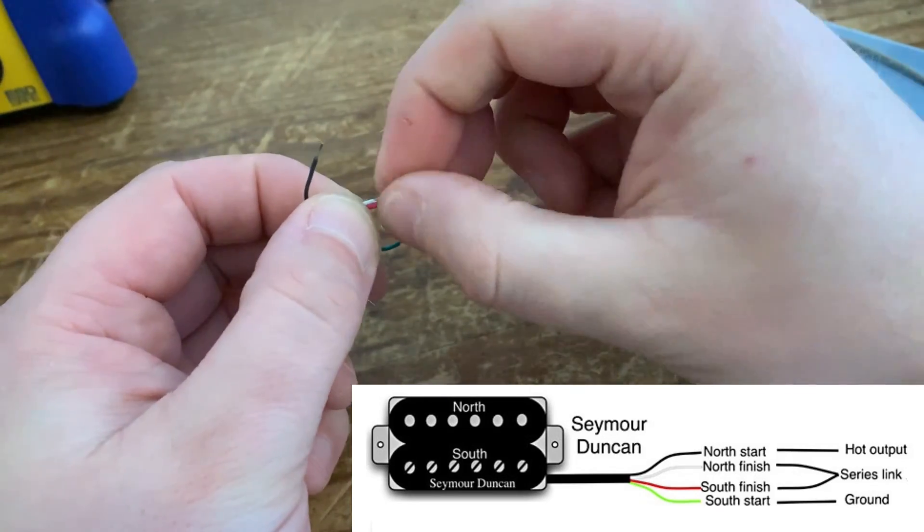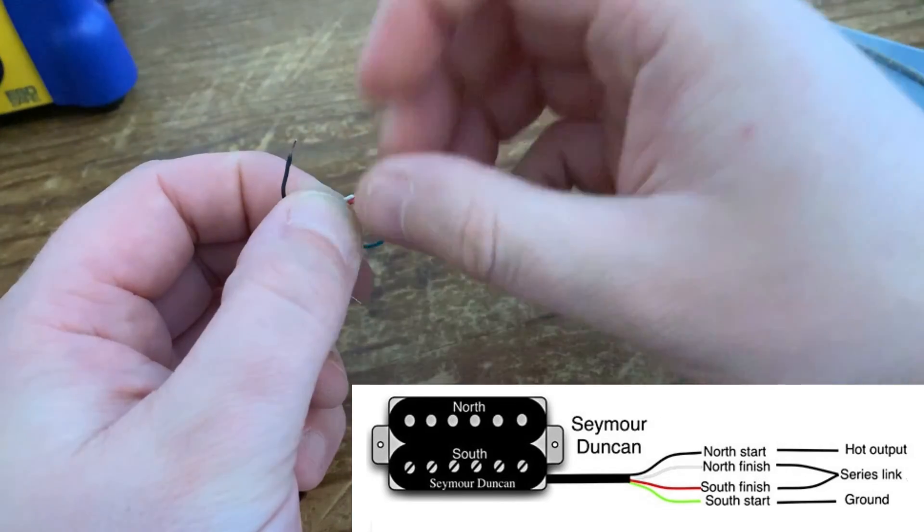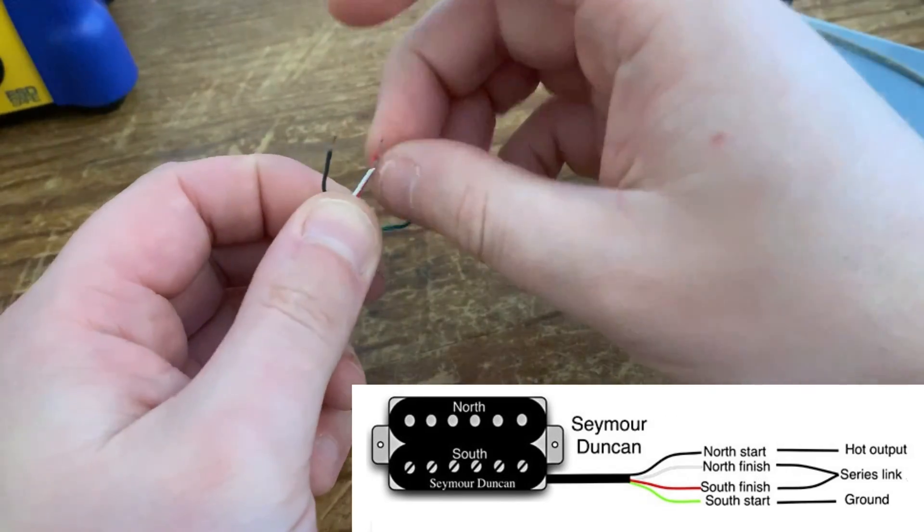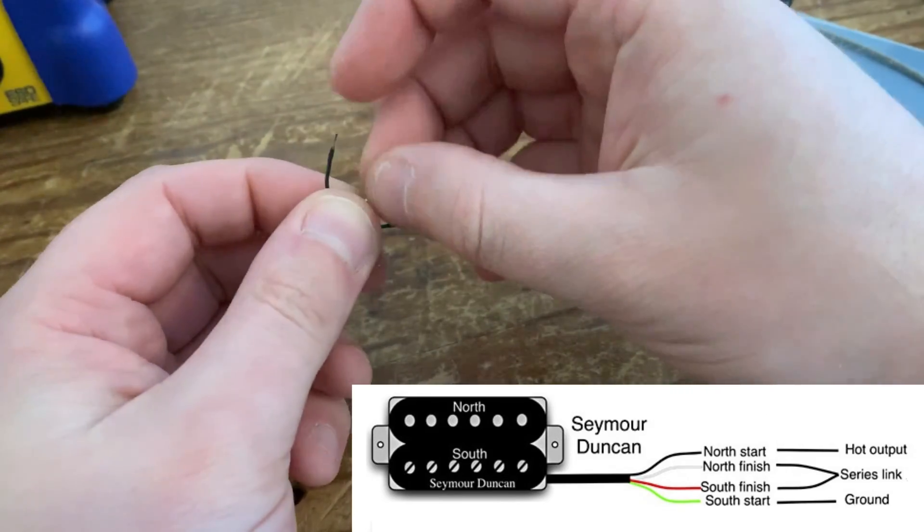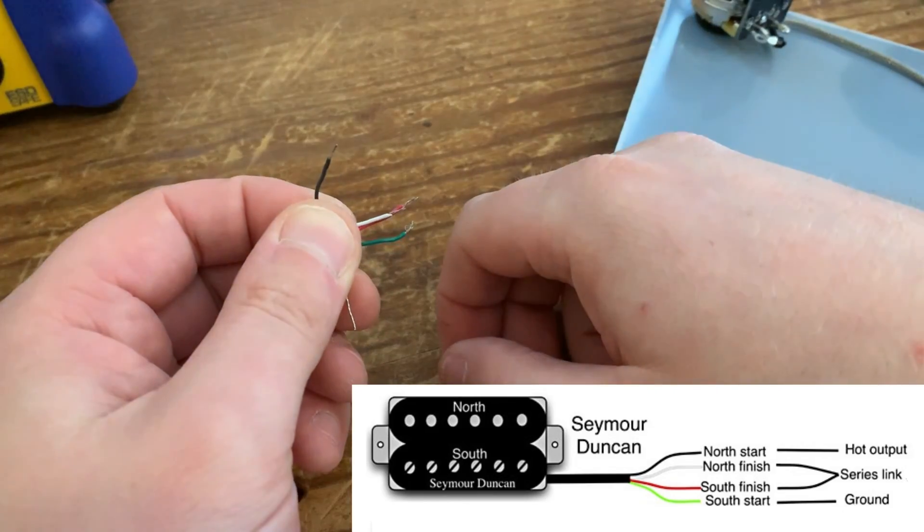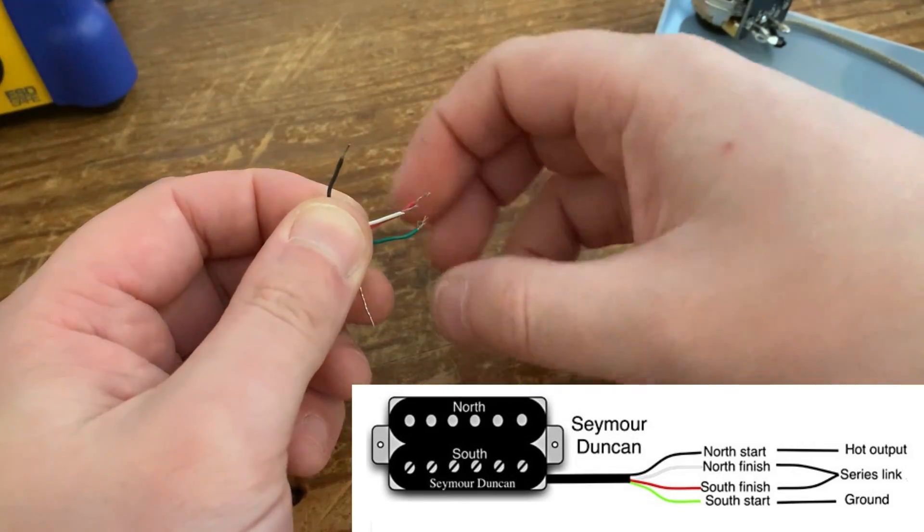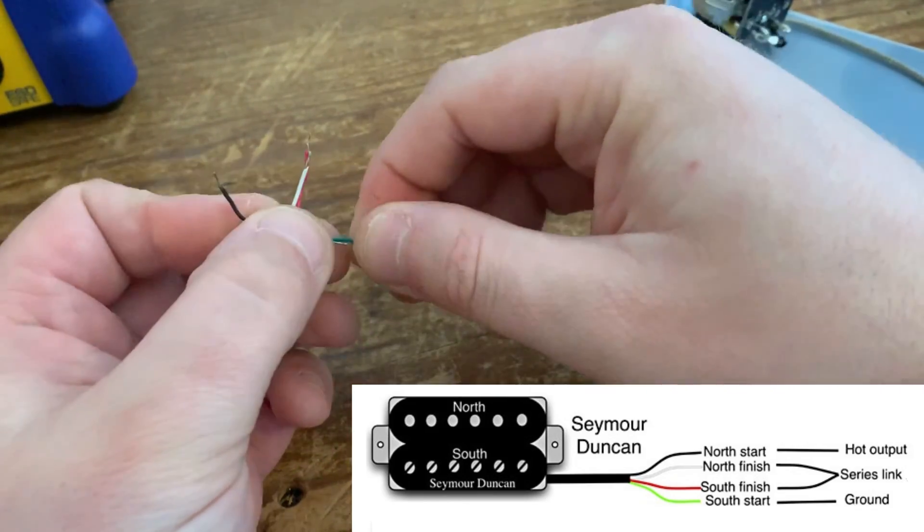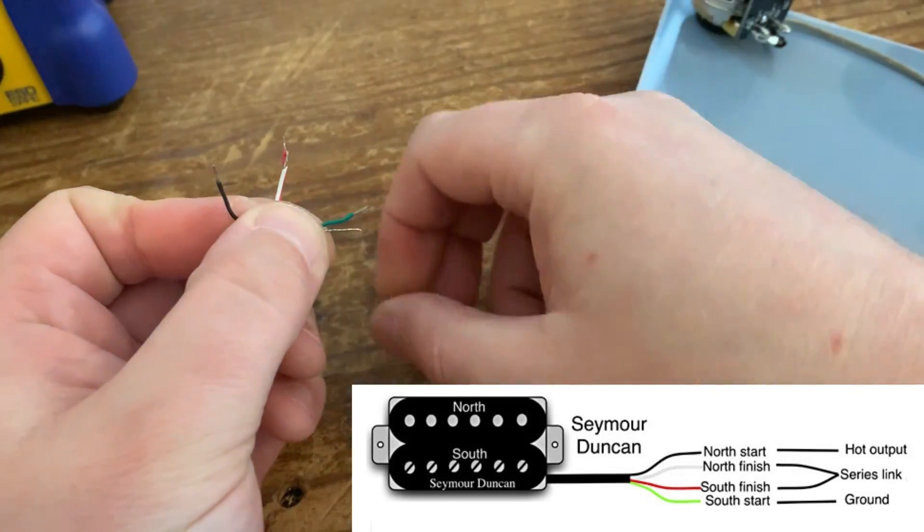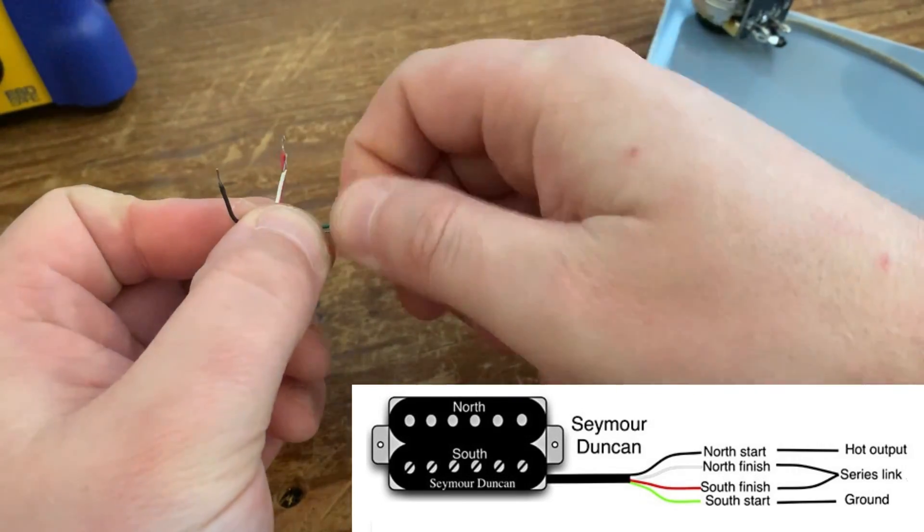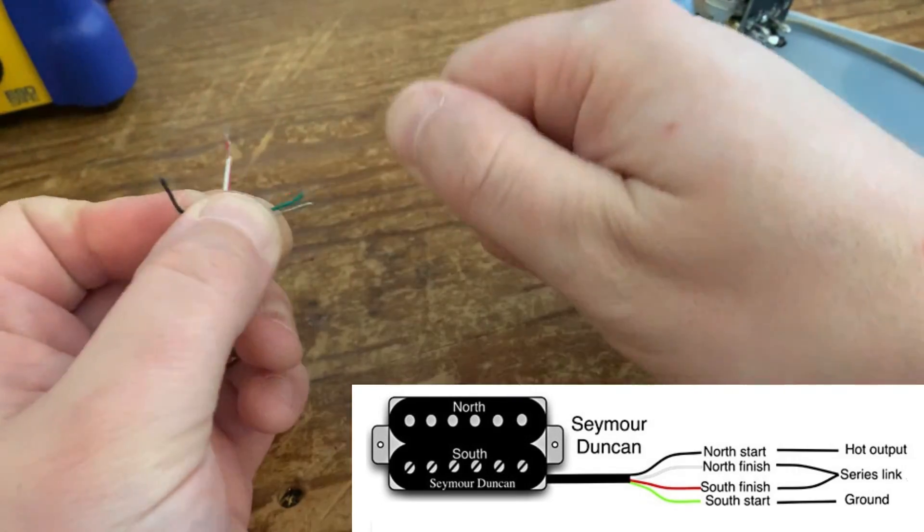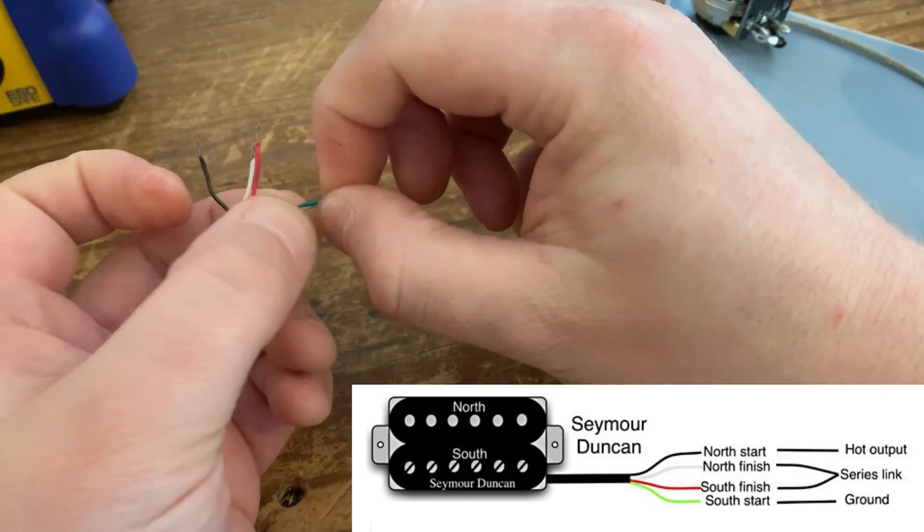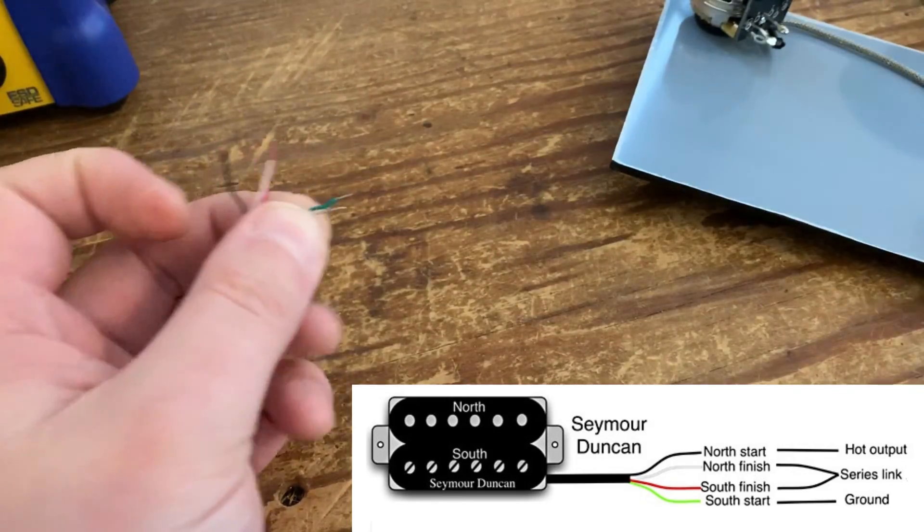Your black wire, like I say, is the hot signal, so that's the one that goes connected to the volume control. And your green wire, the south start, gets grounded along with the ground wire to the side of the pot casing. I would probably put it somewhere along here.